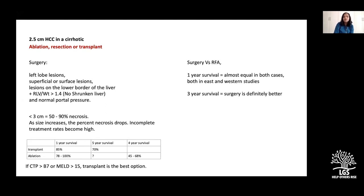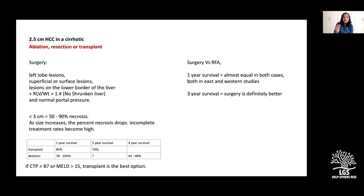Question: do you look for portal hypertension before liver resection? Yes — it is the single most important component before liver resection. Clinically significant portal hypertension is defined as greater than 10 mmHg hepatic venous pressure gradient. Since this is not available everywhere, surrogates are: varices on endoscopy, platelet count less than 100,000, which indicate clinically significant portal hypertension.